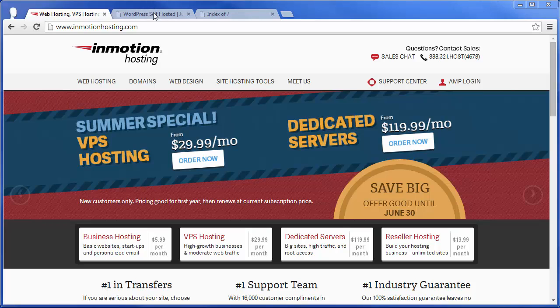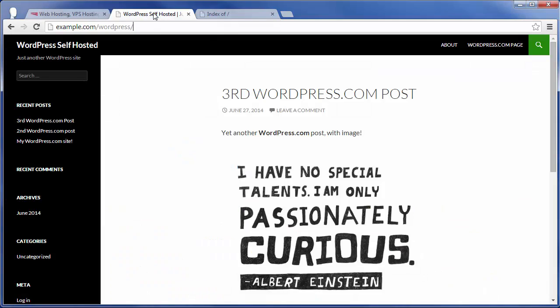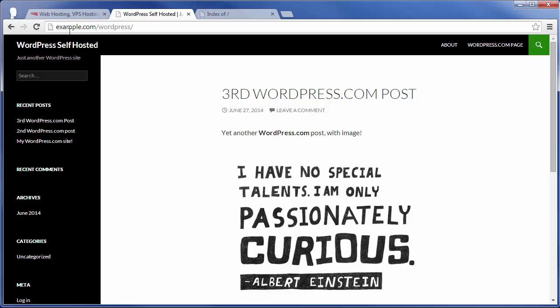If you happen to follow along in my previous tutorial, I basically explained taking a WordPress site hosted on WordPress.com and exporting and then importing all that content into a WordPress self-hosted site here at example.com/WordPress. Now, in this example, I'm going to basically walk you through taking a WordPress self-hosted site and migrating that to a new server.